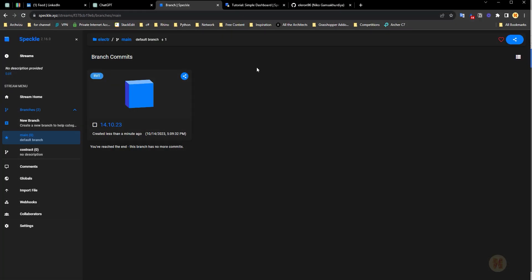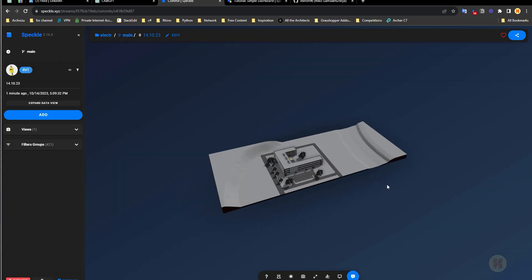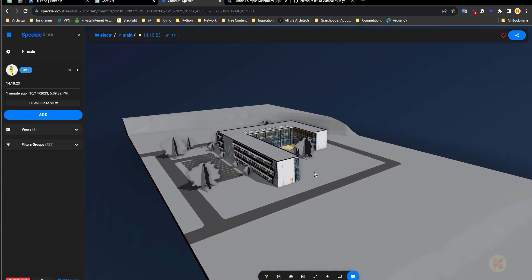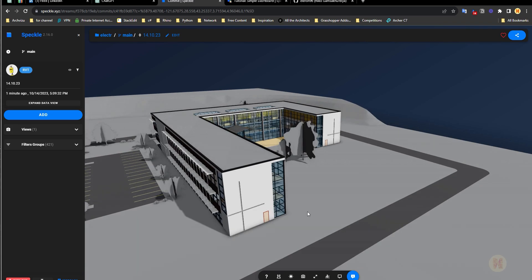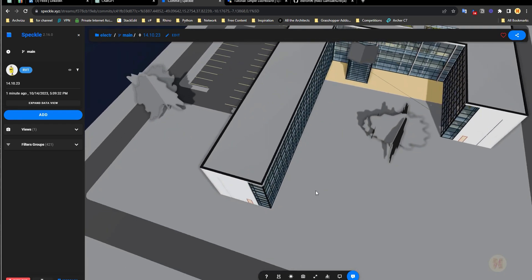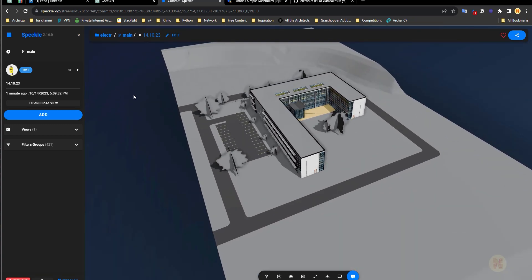Let's go back to our browser, use Speckle, and as you can see, yes, by this date we got a model. Let me check the 3D — I want to see in 3D if everything is alright. And as you can see, here is my model. Yeah, some texture is gone, but we are not talking about texture now — we are talking about the modeling and the information. Here we are, everything is working.